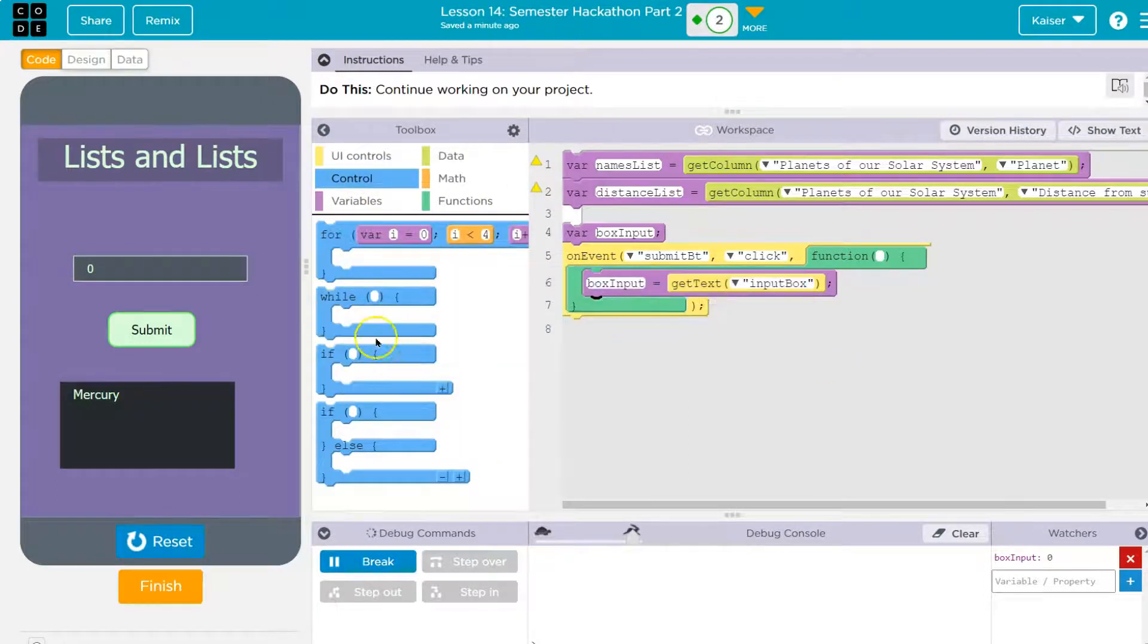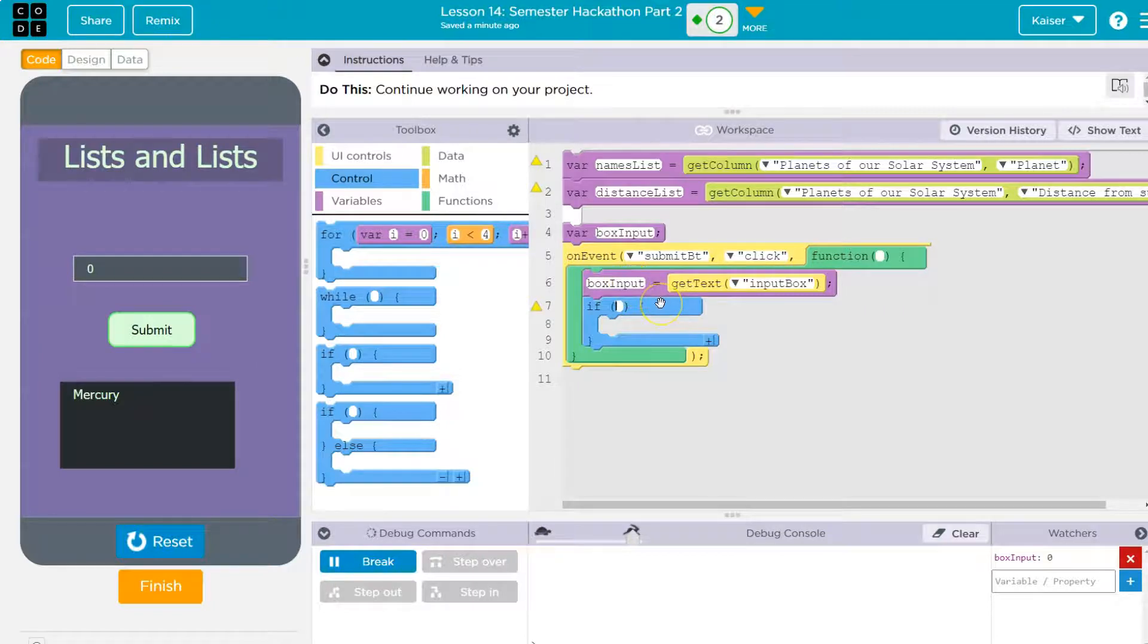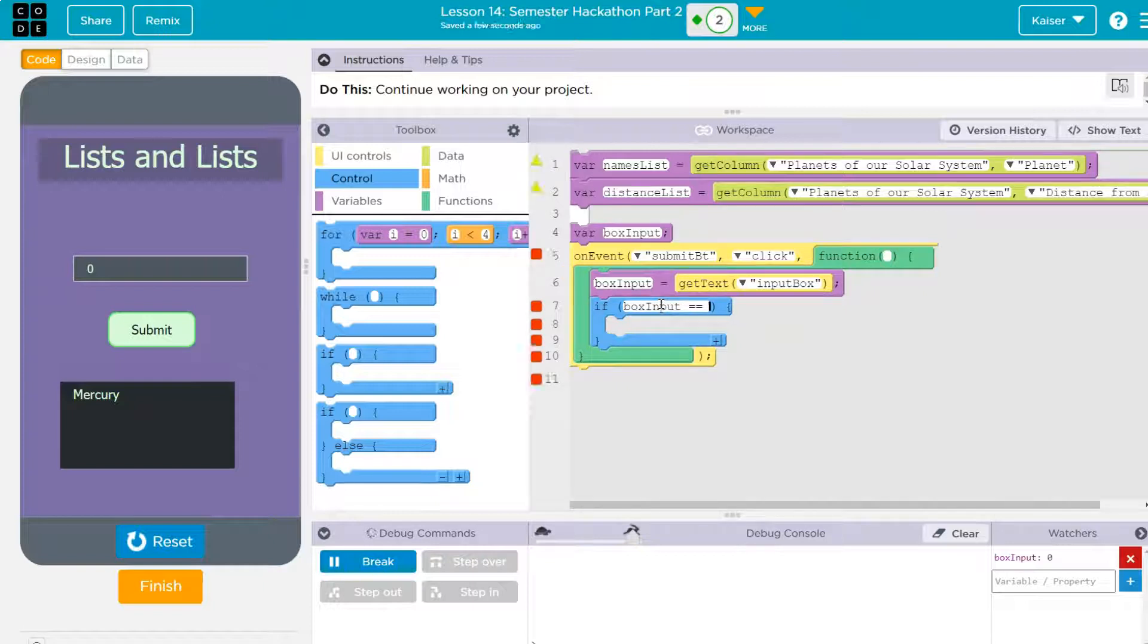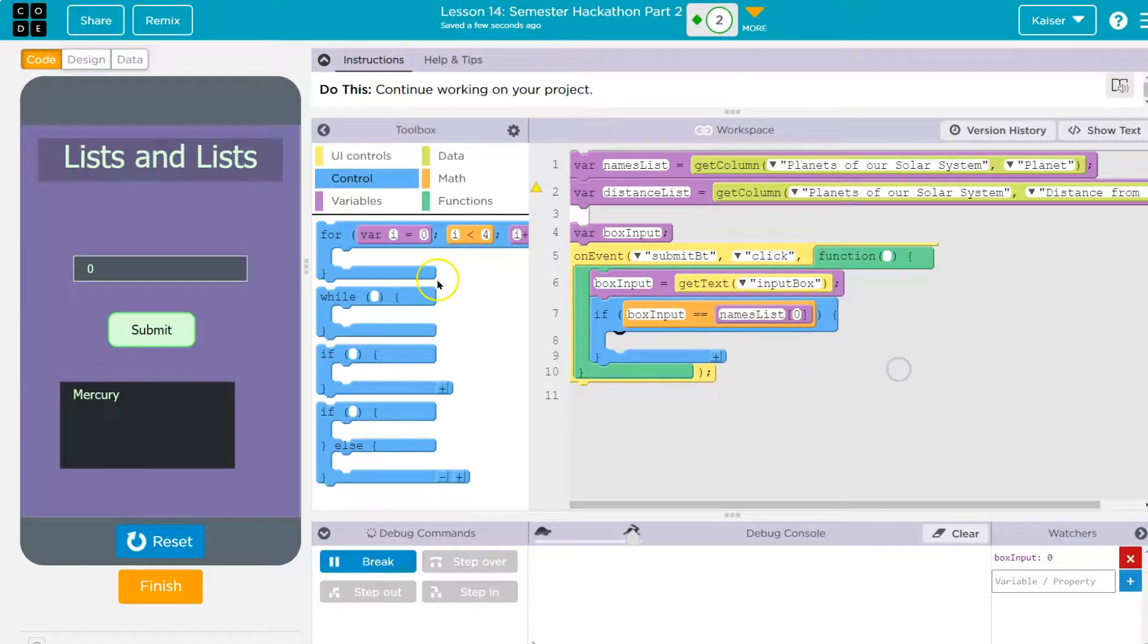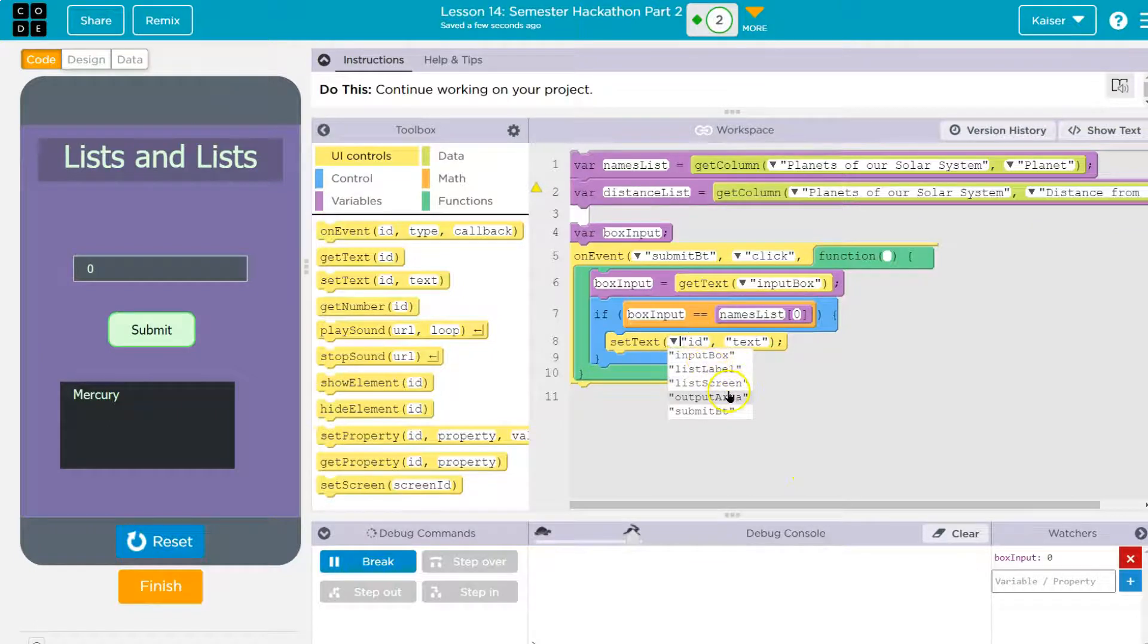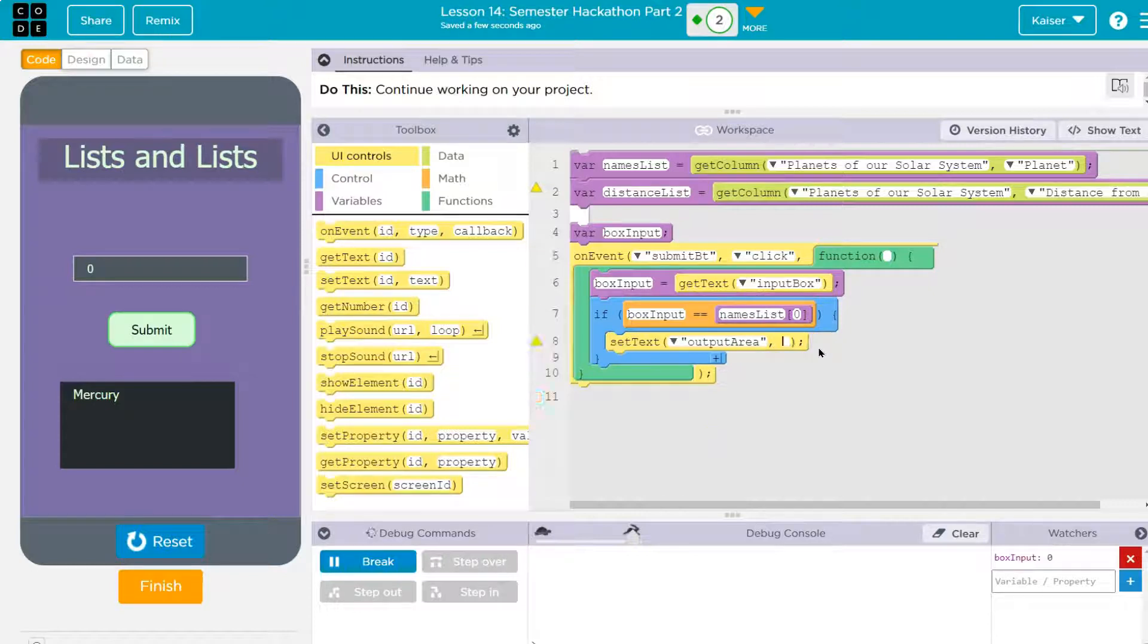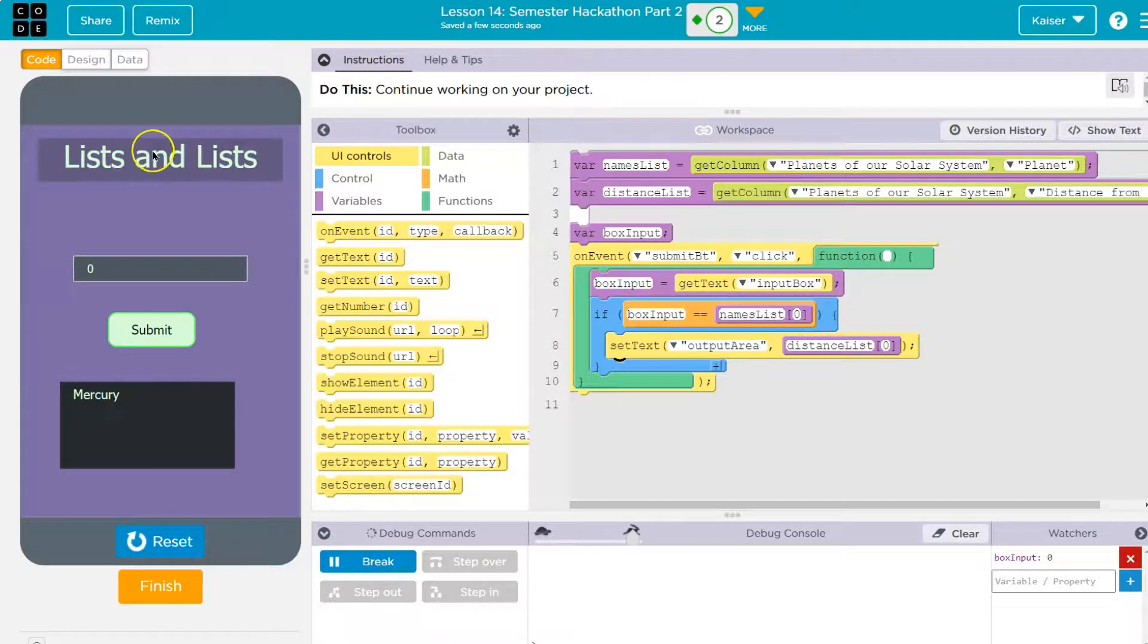So maybe I use an if, and if statements ask a question. And how about I'm going to use if box input is, box input is equal equal to, now I'll use names list. I'm just going to look at this first one. So just the first one, which is Mercury. If box inputs equal to Mercury, I'm going to use set text here. And what am I going to do? I'm going to set my output areas text. I could use a word I can say, but I actually, I'm just going to do distance list zero.